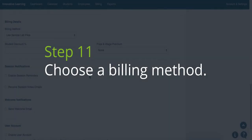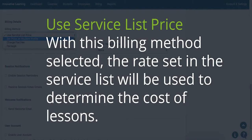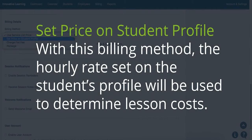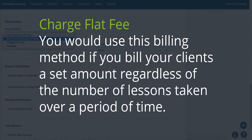Step 11. Choose a billing method. The first billing method is Use Service List Price — the rates set in the service list will be used to determine the cost of the lessons. Another billing method is Set Price on the Student's Profile, where the hourly rate is set on the student's profile to determine lesson costs. Package Billing is used if you bill your clients in advance for a package of hours or lessons over an undefined period of time. The final billing method is Charge Flat Fee, used if you bill your clients a set amount regardless of the number of lessons they take over a period of time.